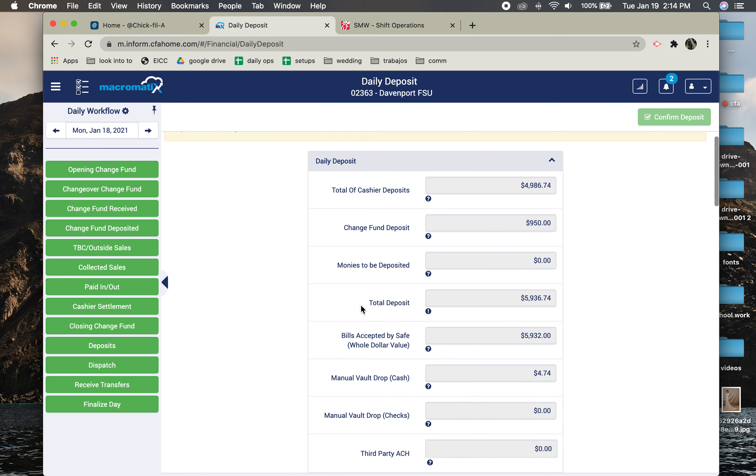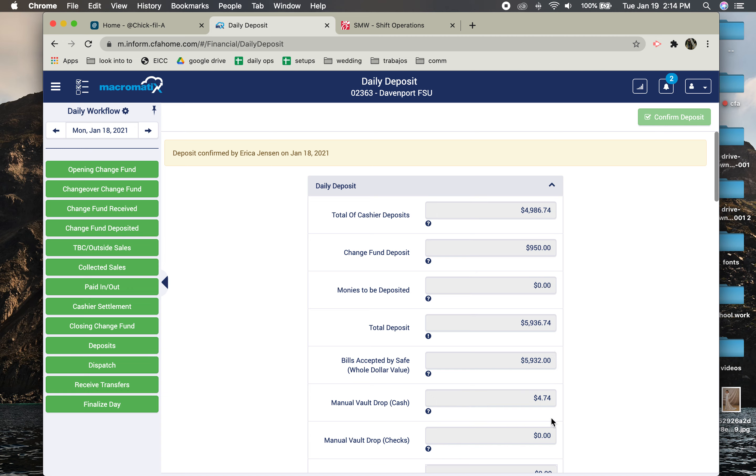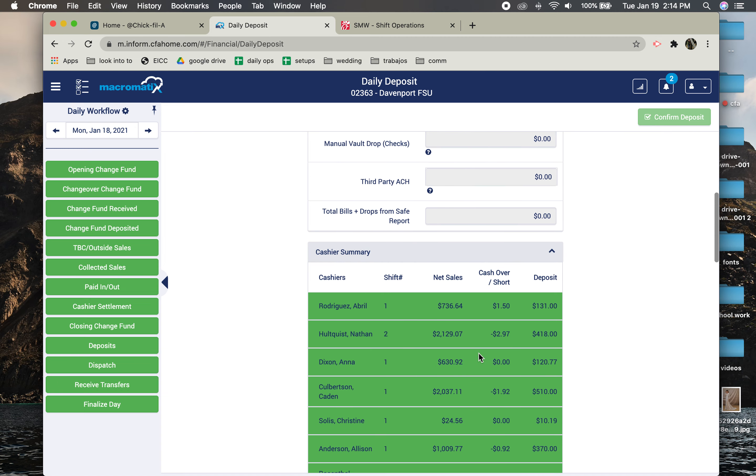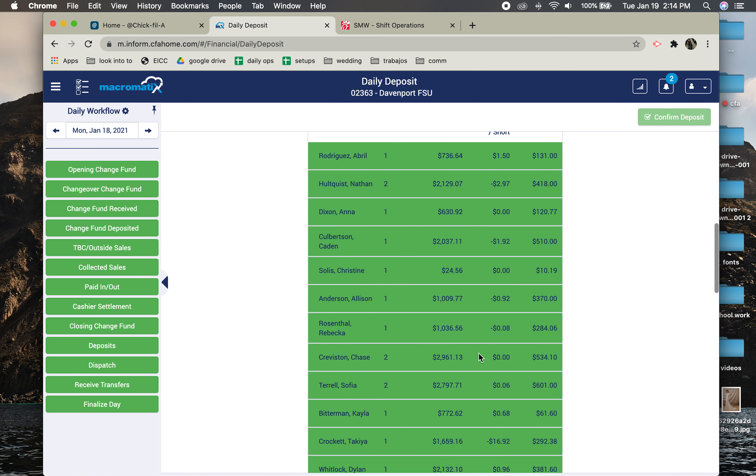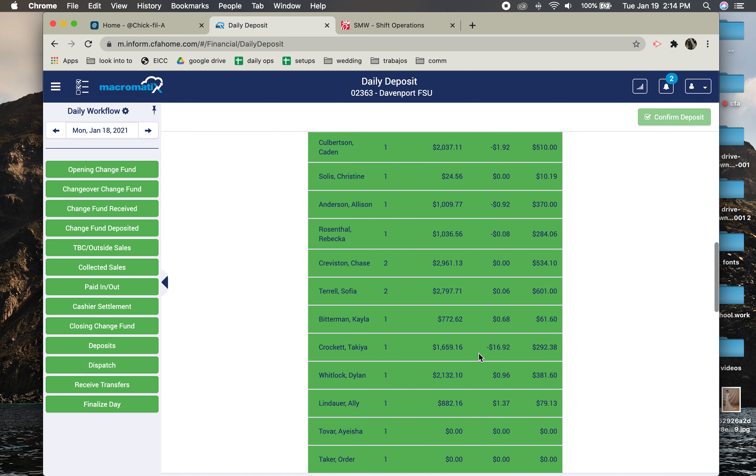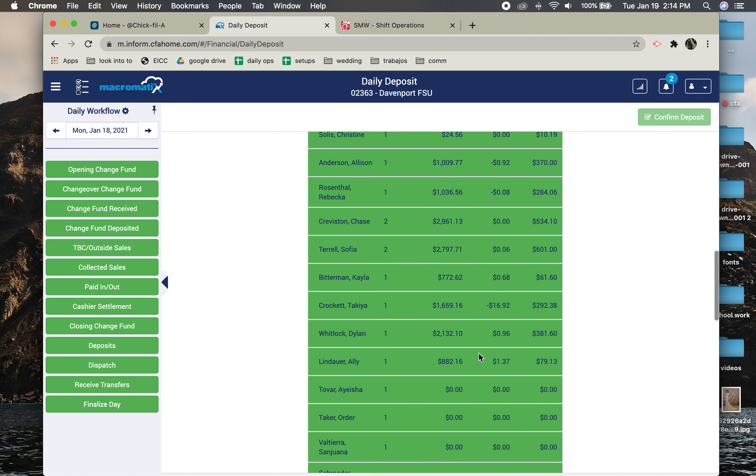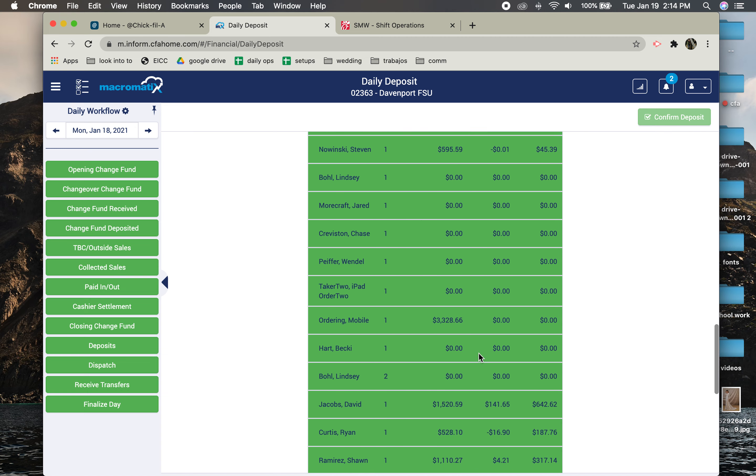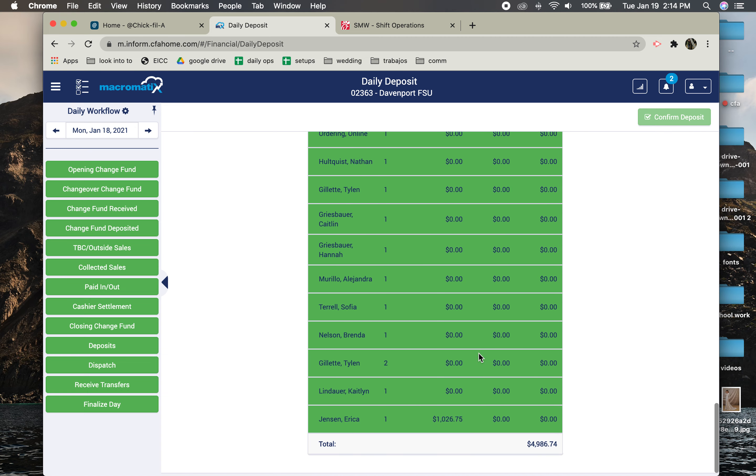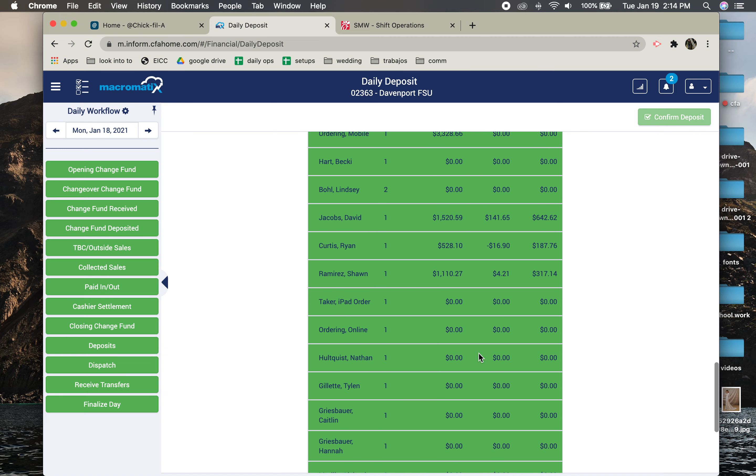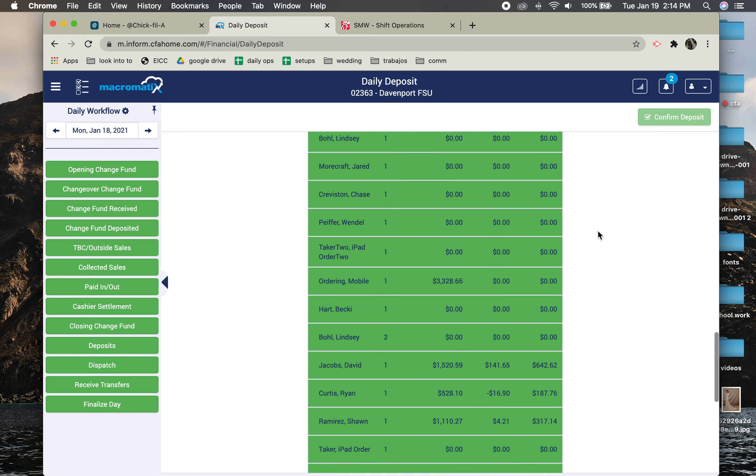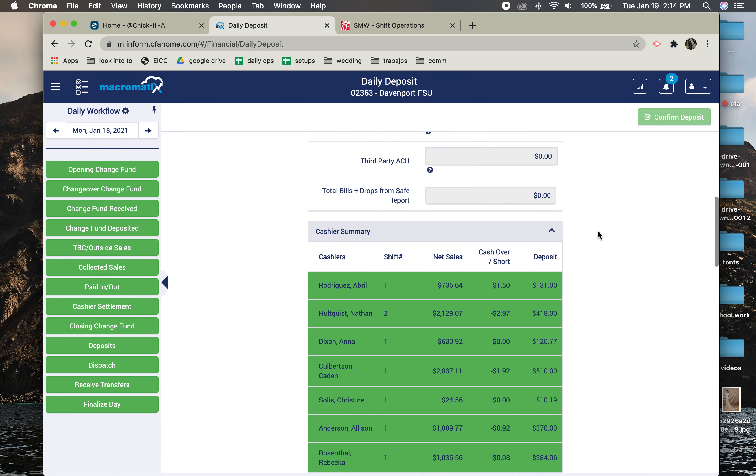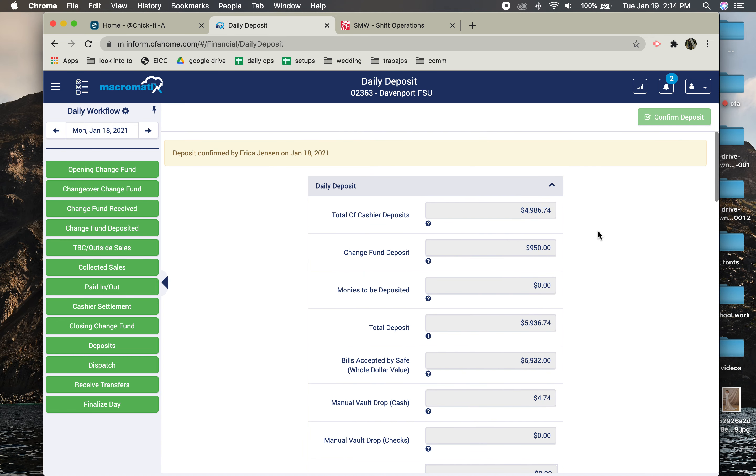And then if it doesn't match up, it'll show red boxes around these and it won't let you confirm. So that's when you have to go back through and look and see who else's drawer is not matching up with those slips. You might have to look through all of them, and you might just have to look through a few to find them.